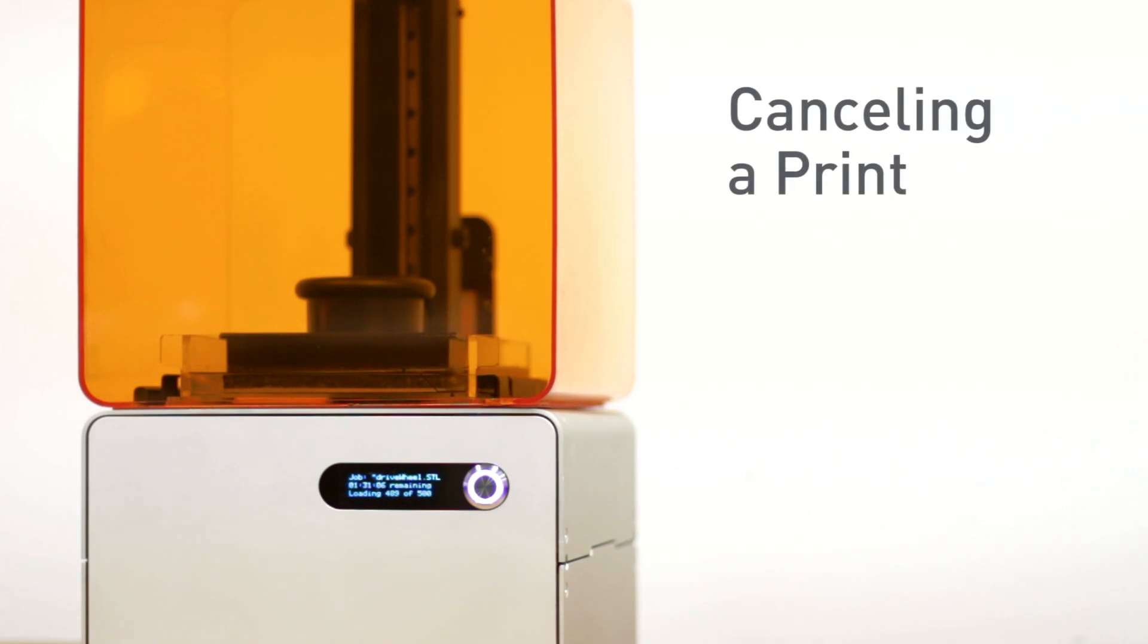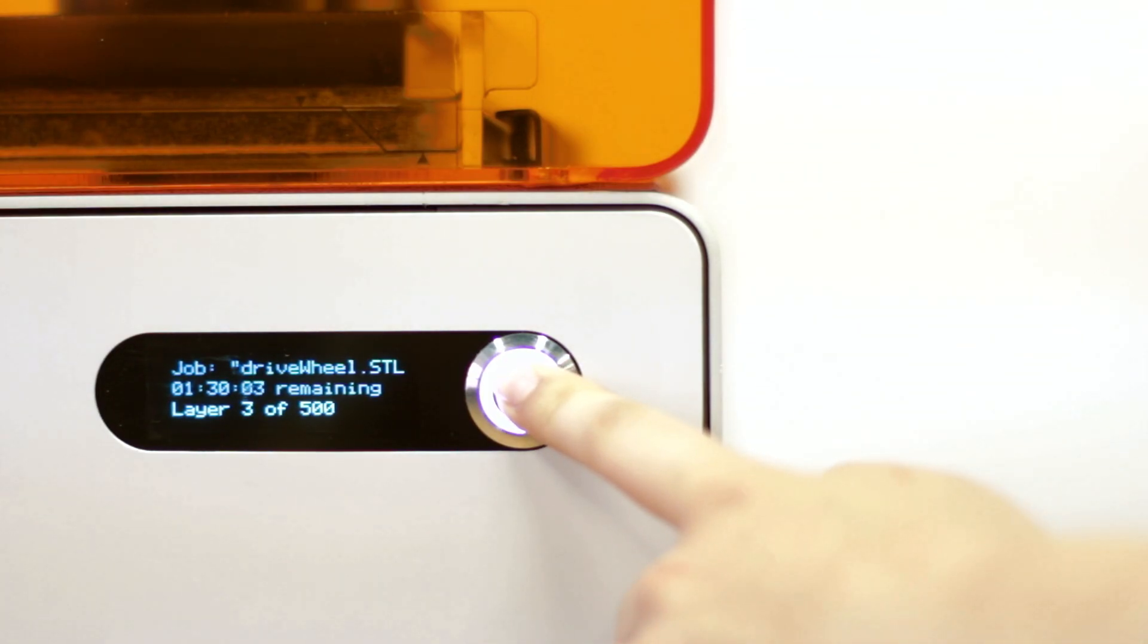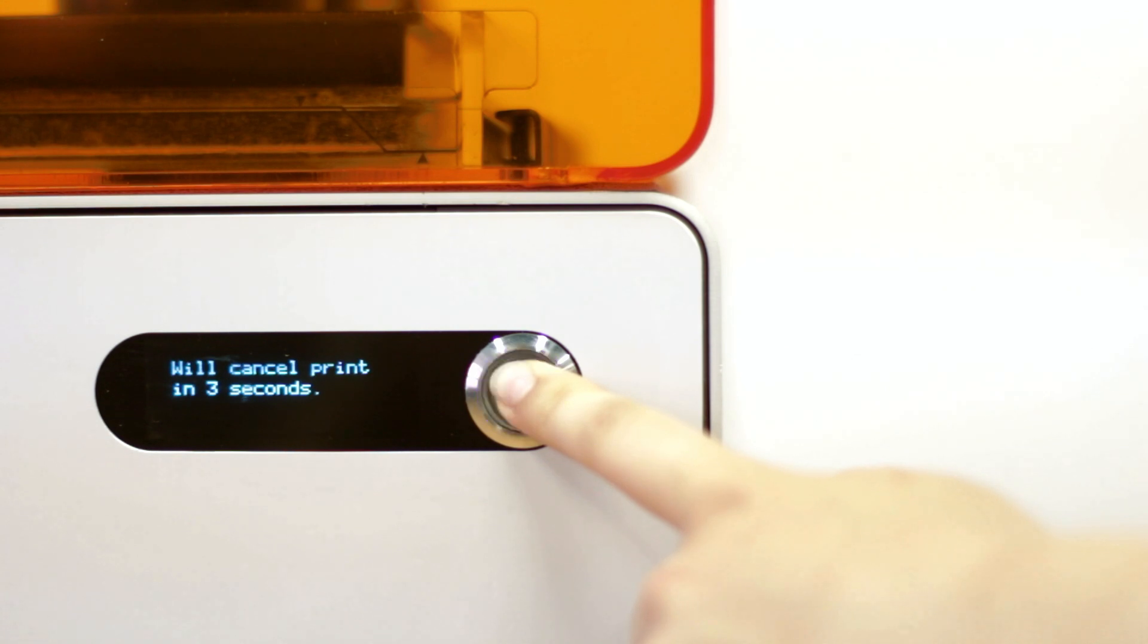To cancel a print, hold the button down for the designated amount of time shown on the display of your Form 1.